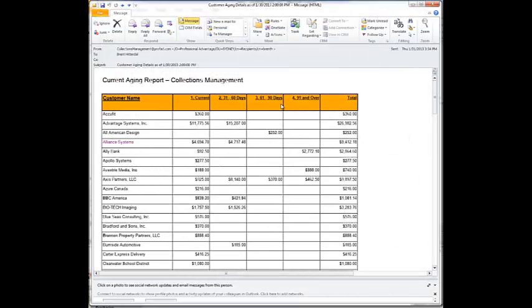This hopefully gives you a good view of what you can do with some of the new features in collections management, how you can automatically hyperlink back to invoices, customer information, and aging details without having to talk to someone in the accounting department.